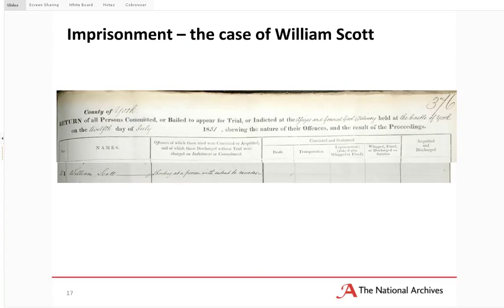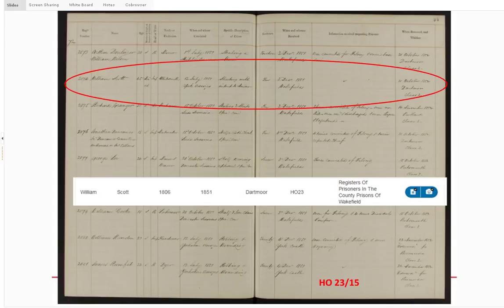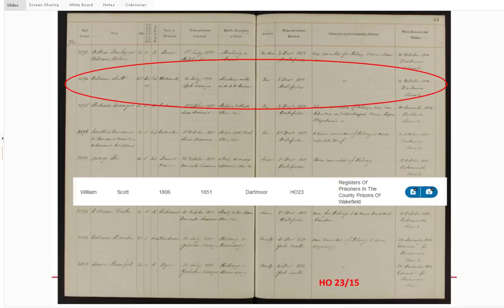By the 1850s, transportation was on its way out. Even though people were sentenced to transportation, they were actually much more likely to spend their time in penal servitude, which was made formal law in 1853. They'd be held in government-run convict prisons or imprisoned in hulks — those floating jails. Scott was initially sentenced to transportation and was going to be sent to a convict prison, but there wasn't enough room. So he was kept in Wakefield, a county jail, which creates a record in the series HO 23. Overcrowding and other factors meant the government would rent cells in county prisons. Scott had a cell rented in Wakefield until October 1852, when he moved to the National Convict Prison of Dartmoor, which also itself creates records.